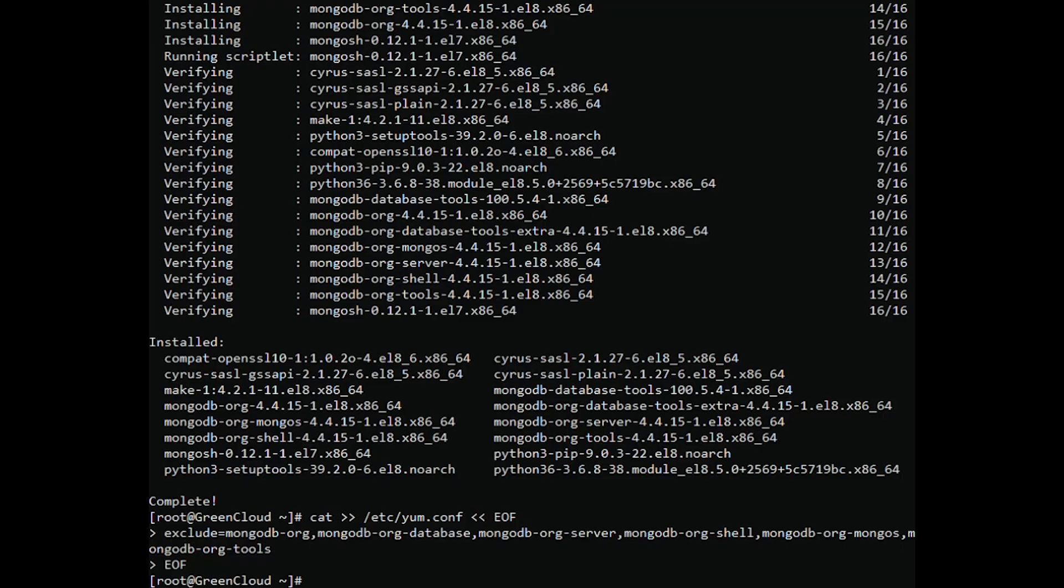Once the installation of MongoDB is completed, start and enable the service of MongoDB by using the following command.